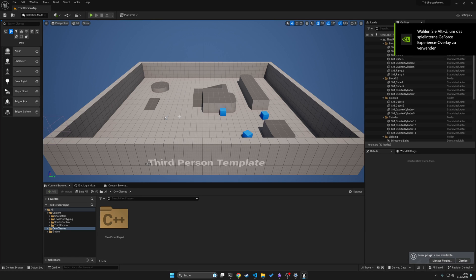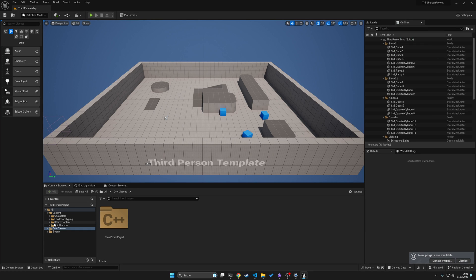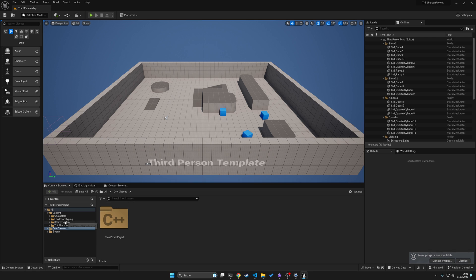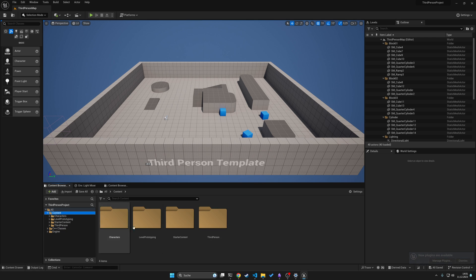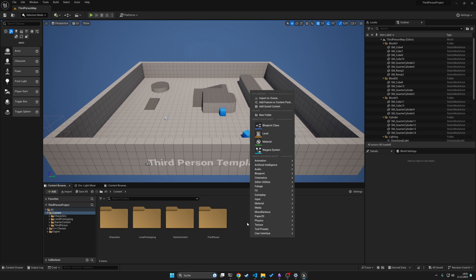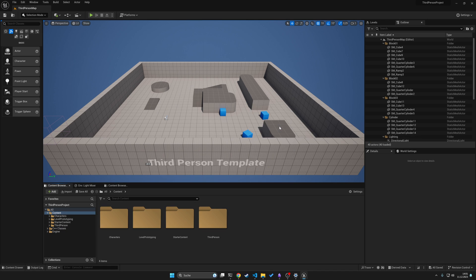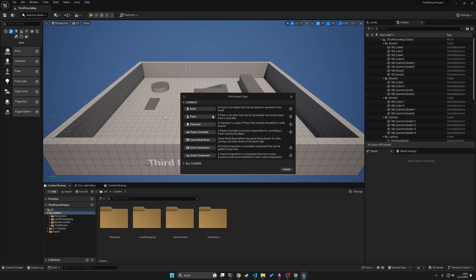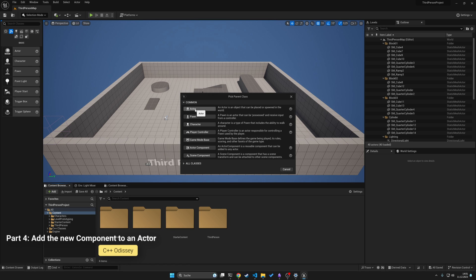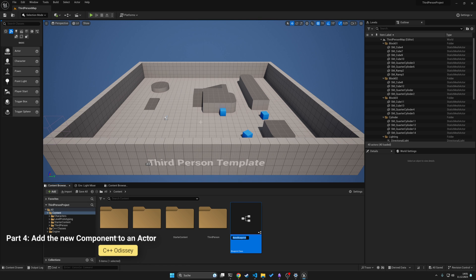So we are here under the Unreal Engine and everything should be compiled. But how can we check this actually? Well, this should be very easy. We just need to go under our content and create a new Blueprint class and just go and create an actor.